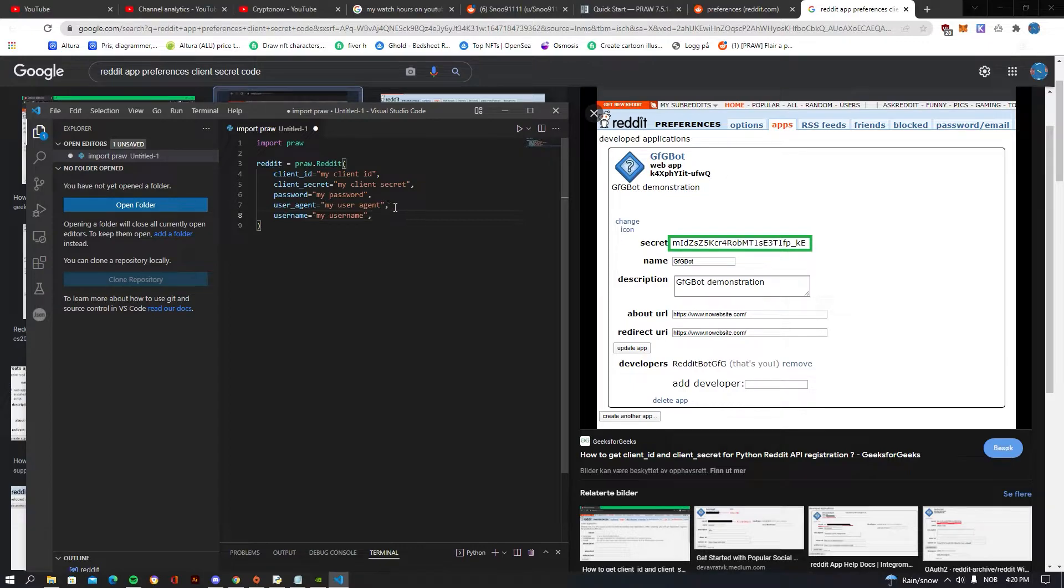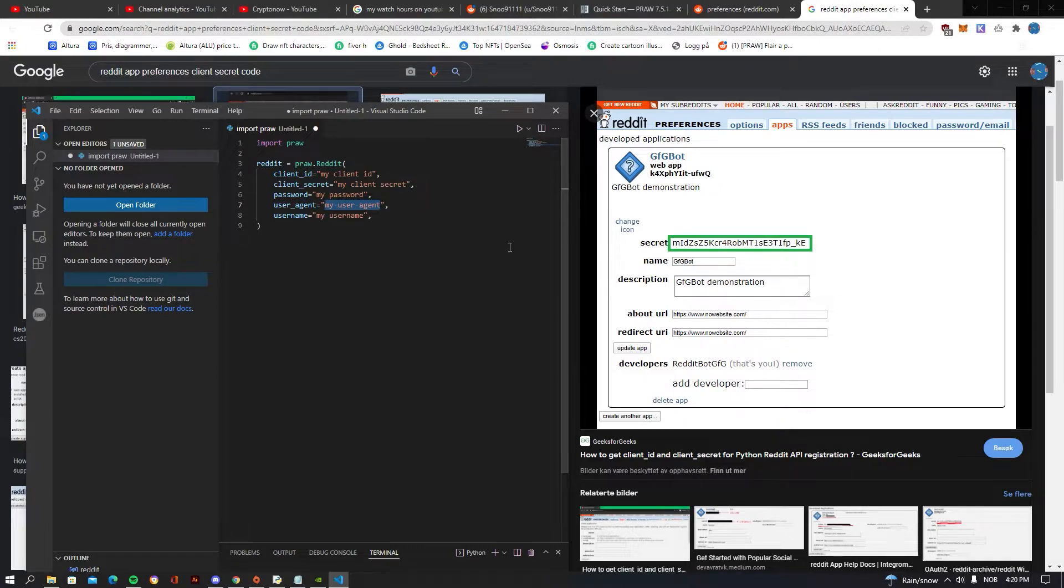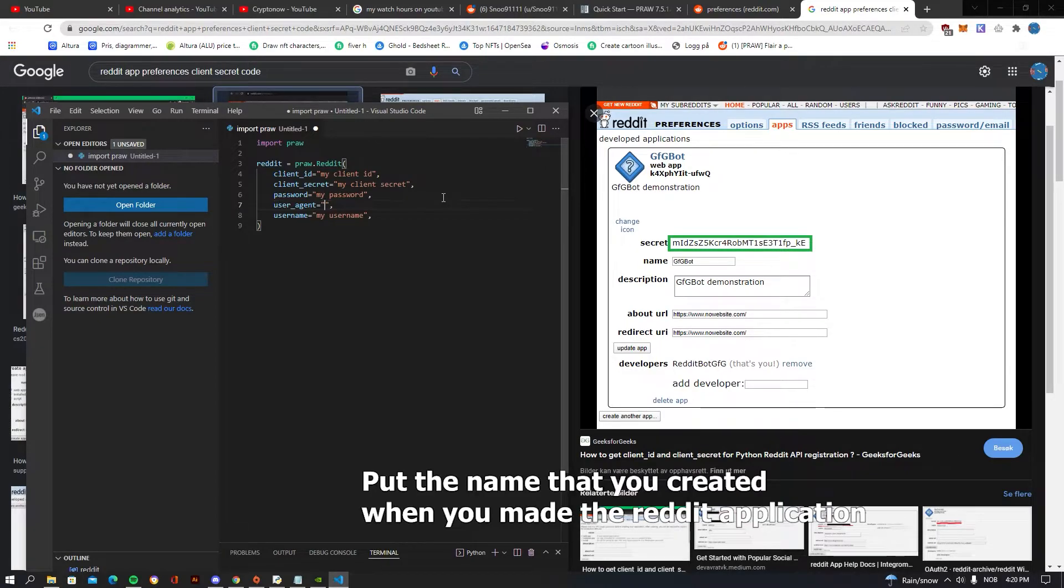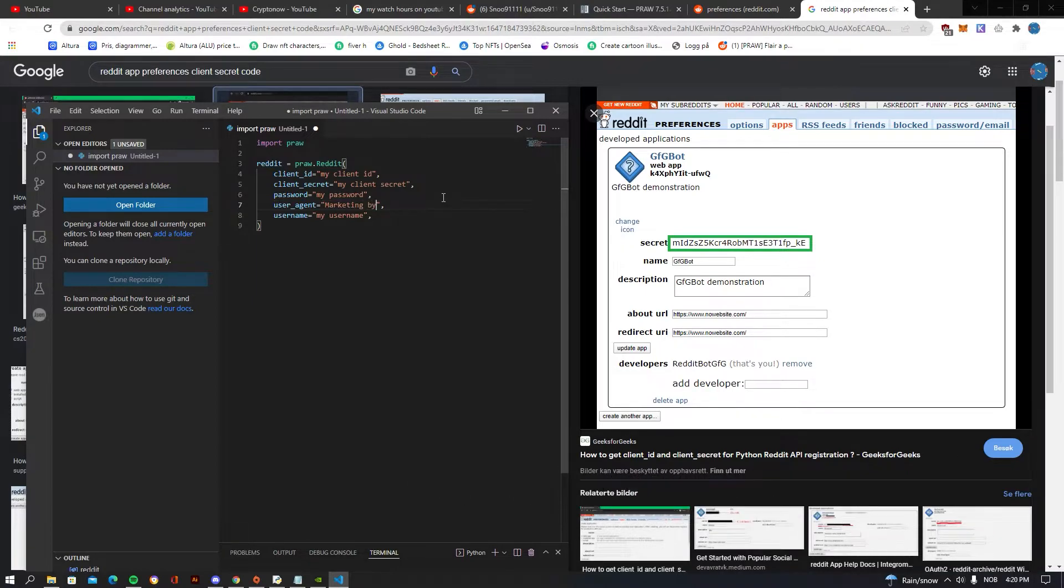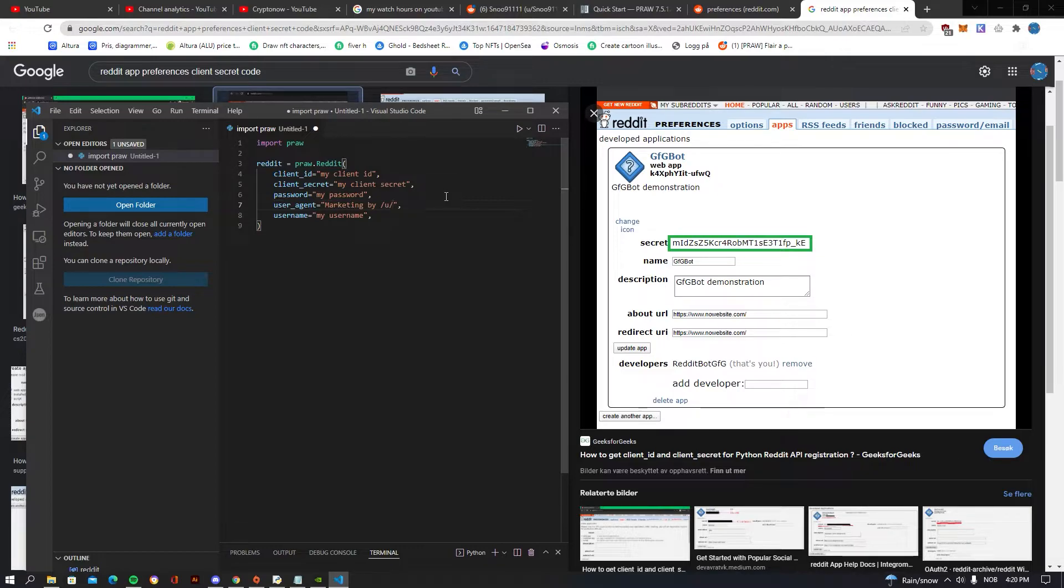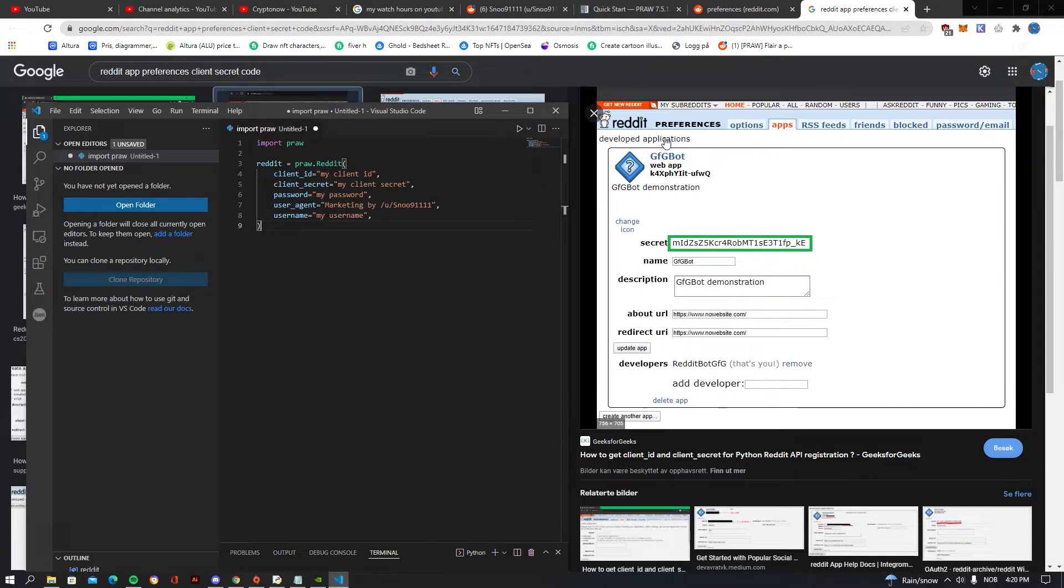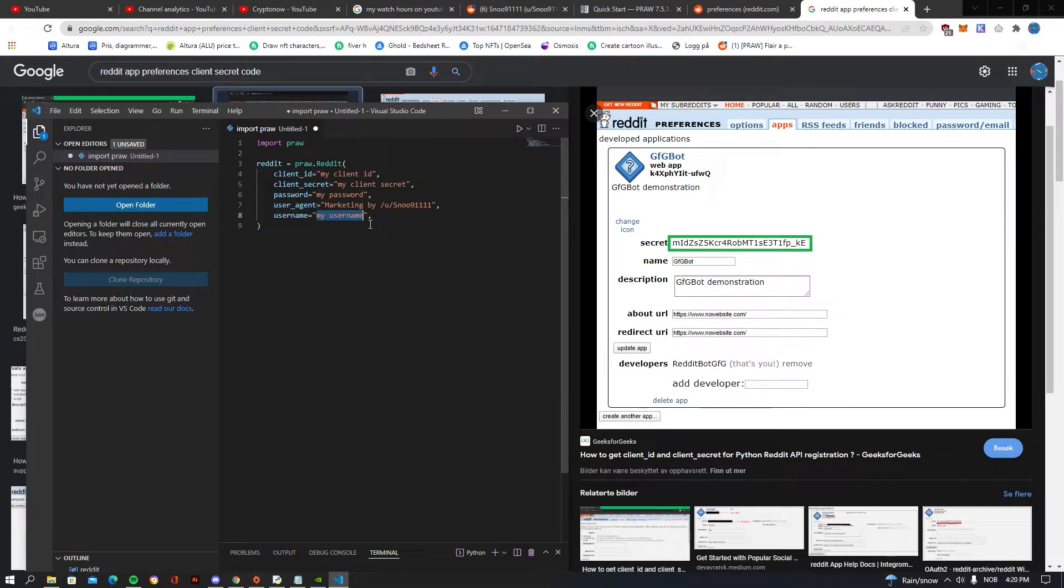And your user agent is going to be: first of all you need to be seeing what your bot is called. So in this case on the screenshot it's called the GFG bot, but let's just say you call your bot 'marketing', which is what you're probably going to be using it for. Then you want to be writing 'by' and then do a slash u, which is going to stand for you, and then you want to be posting your Reddit username after here. So my Reddit username is snoo911111, so that is how a user agent should be looking like. You want to be having the name of your Reddit application, which you find in your prefs/apps. And that's all for that, and username is just your Reddit username.